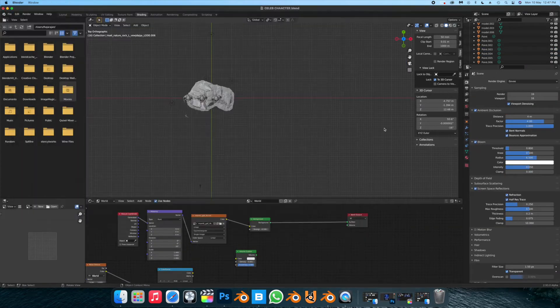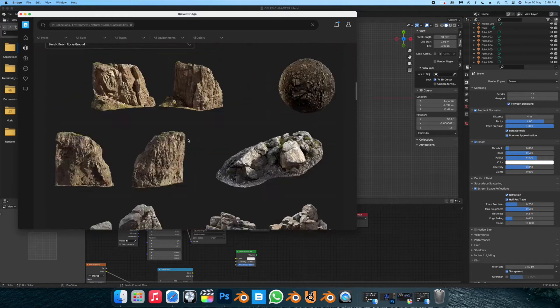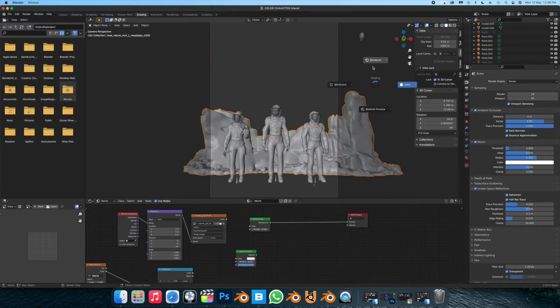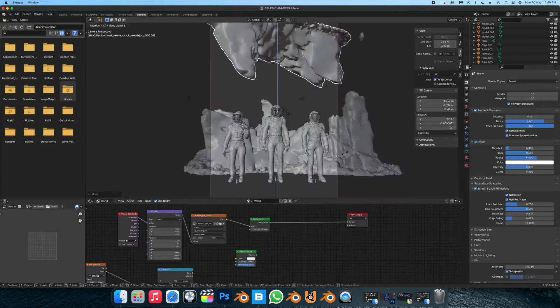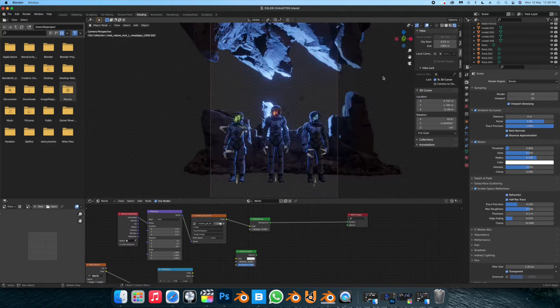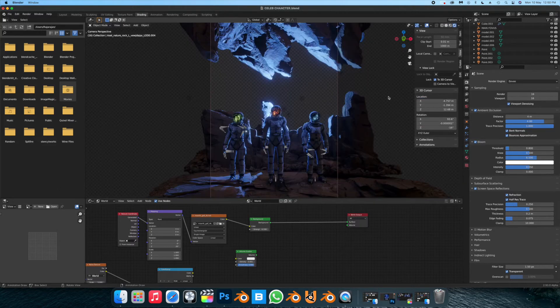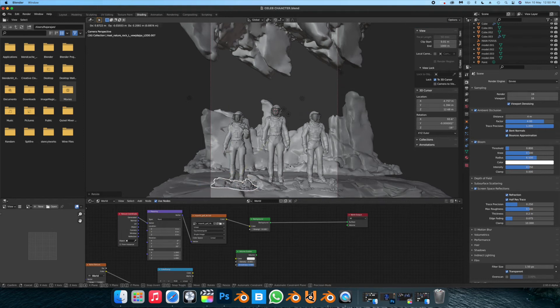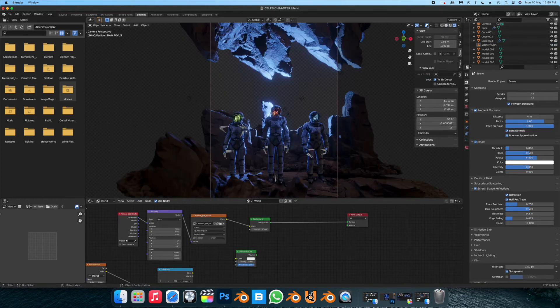Next I went over to Quixel and brought in one single Nordic cliff mega scan and used it to build out my composition. I only used one asset throughout and I just duplicated it, changing its orientation and its scale to make it seem like random rock. Even going as far as to flatten the entire cliff and use it as the ground.